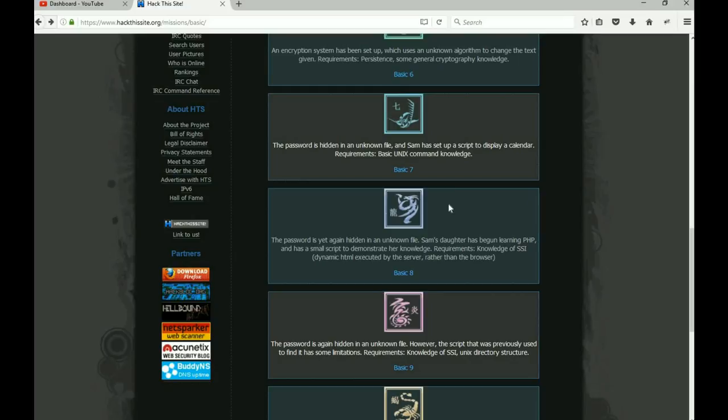We send that to the server. If it's not set up correctly, the server will run both commands and we got the password. Eight is very very similar.